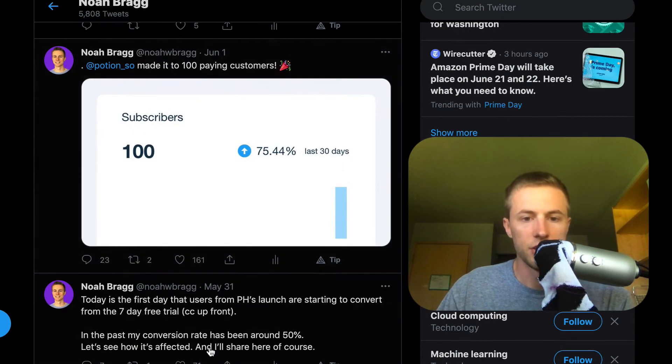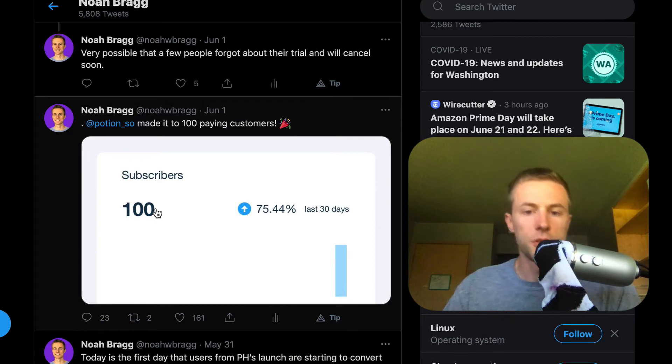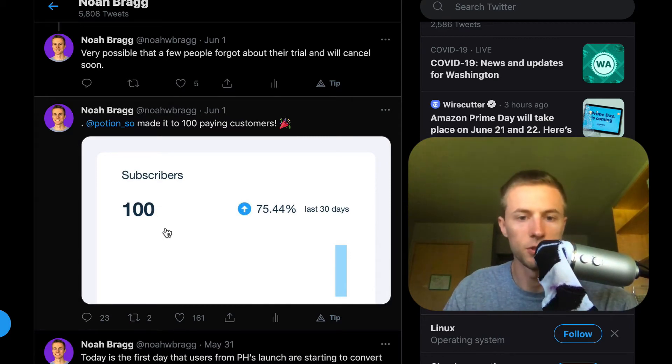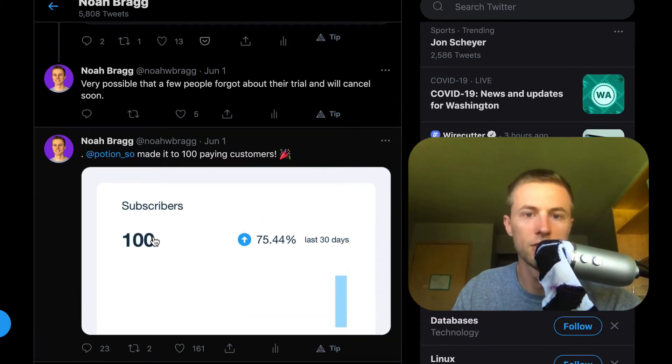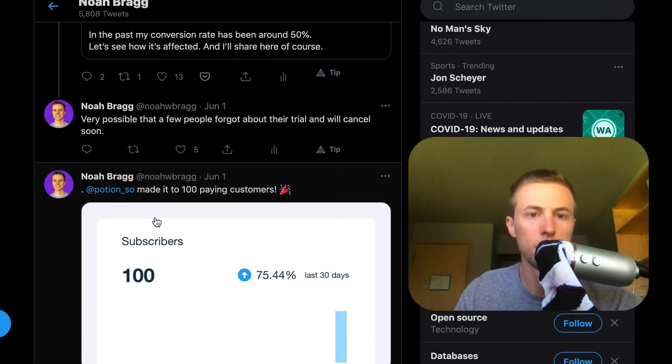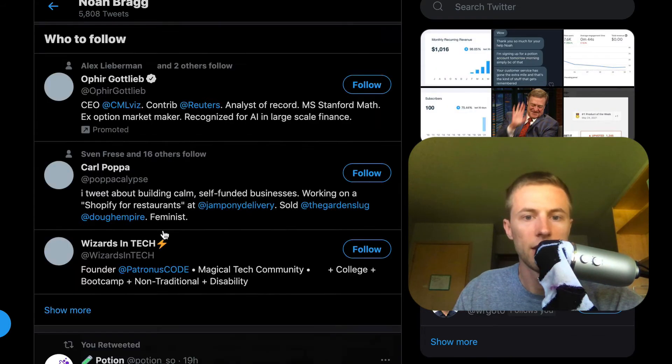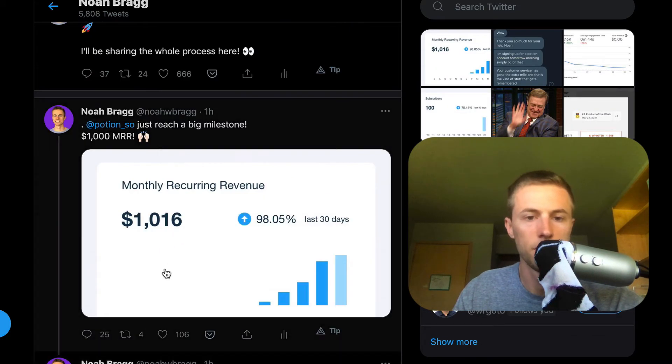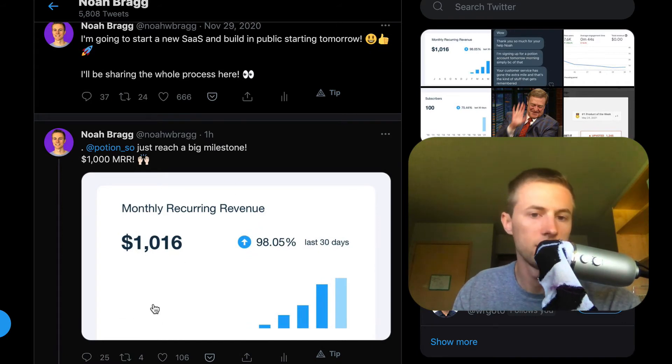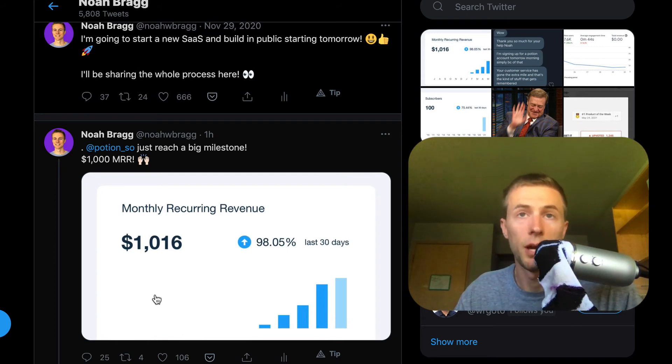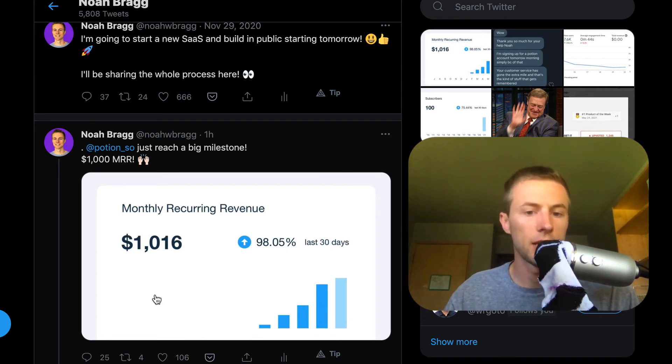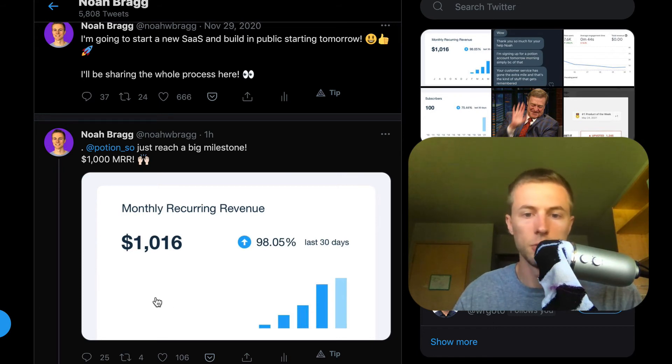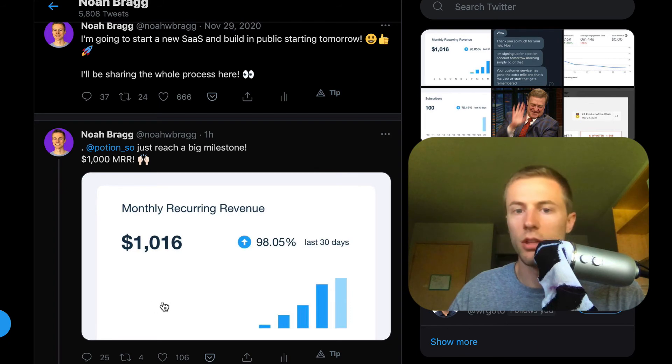I actually just got to 100 subscribers, so 100 people that are paying for Potion. Some really good milestones that I'm hitting with Potion. The last milestone I just posted today is I've now got over $1,000 MRR. Before the Product Hunt launch, I had around 80 paying customers. Once a lot of those started to come in, I had a nice little boost from that and just jumped over $1,000 MRR.